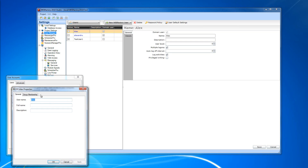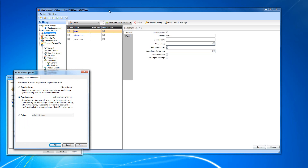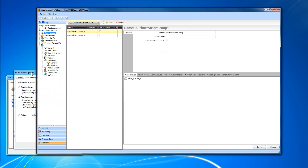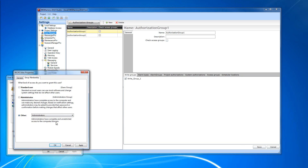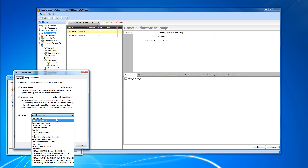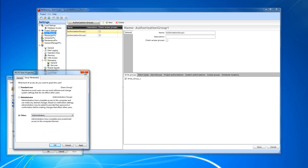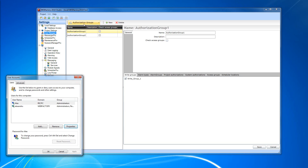The groups this user belongs to must have the same name as the authorization groups. In this case, my user belongs to the administrator group, but we have no administrator group defined in the user manager authorization group section. I can check the user properties and assign a group that I want — I can create a group here and also create a group with the same name in the authorization group section of the user manager. If that happens, the user manager will automatically assign the correct authorization groups to the user based on the groups they belong to on the Windows machine.